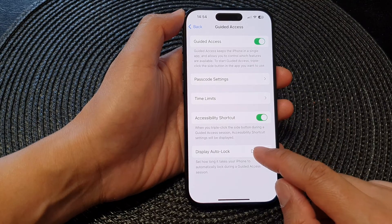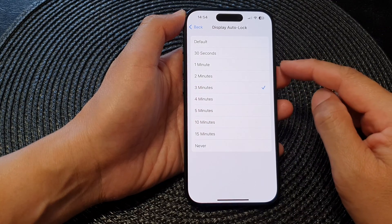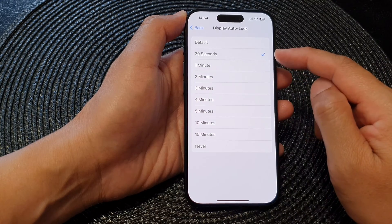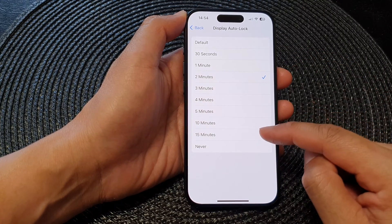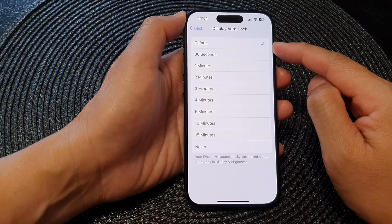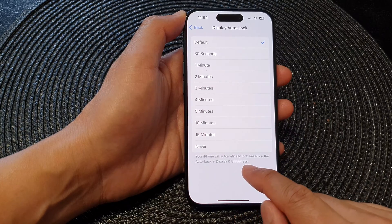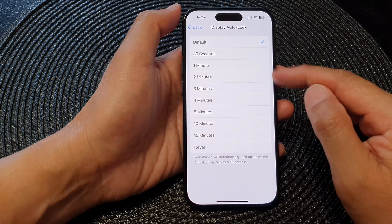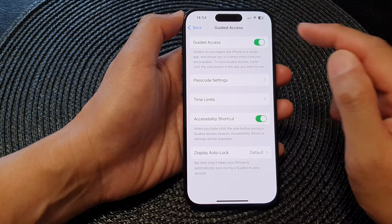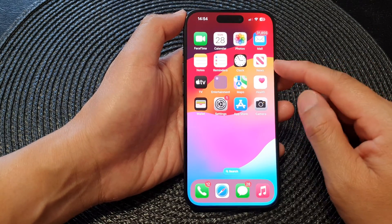The last option is Display Auto Lock. Here you can set a time so that your screen will automatically lock when idle — options range from 30 seconds, one minute, two minutes, all the way to 50 minutes, or never, or the default setting. The default setting uses the auto lock value from your Display and Brightness settings. Select a time period and then tap the back key to return to Guided Access.